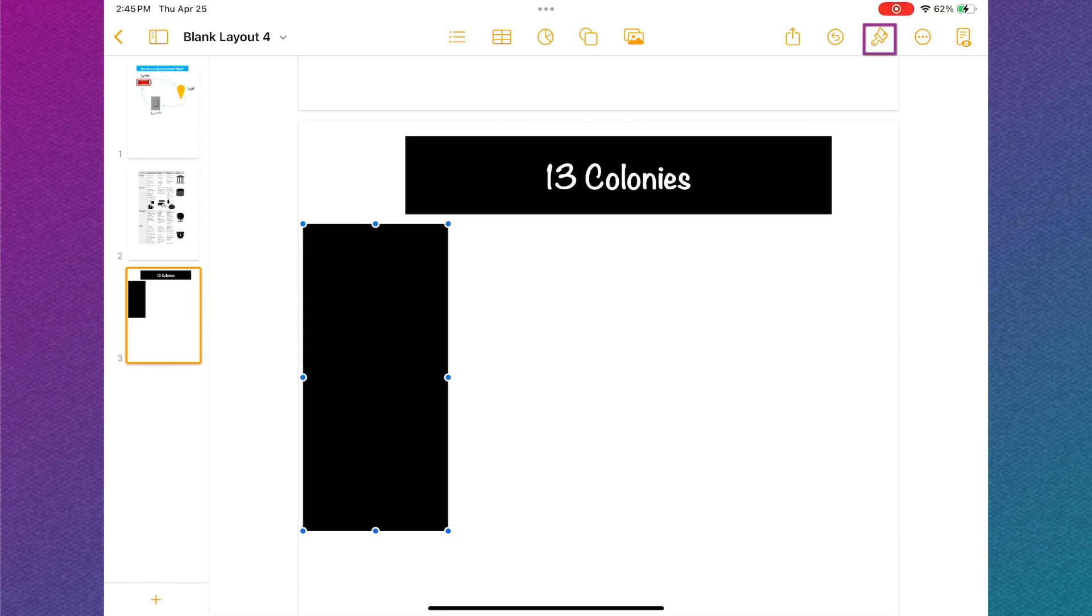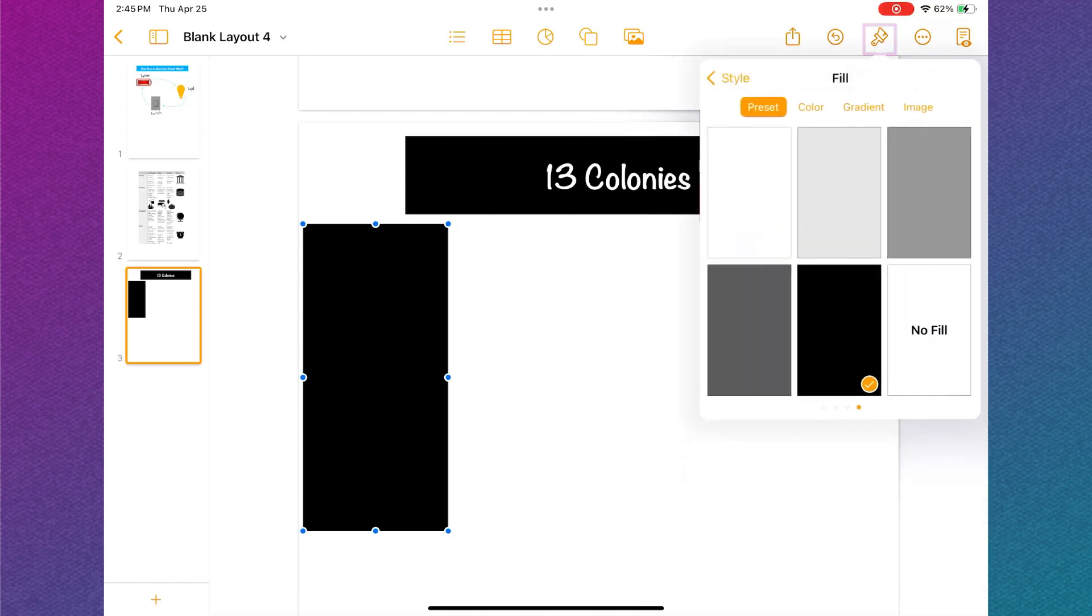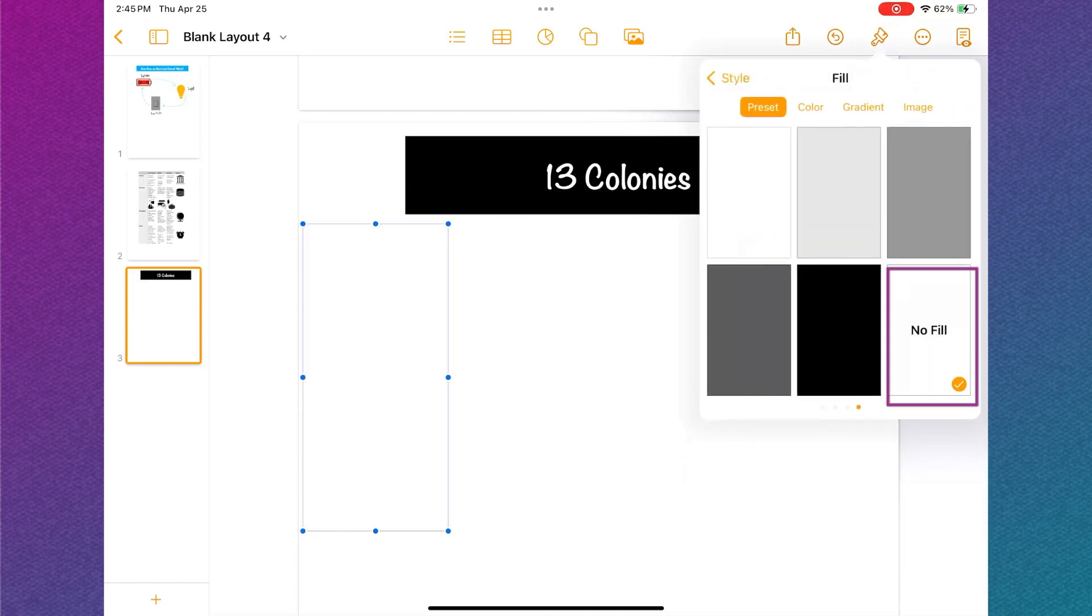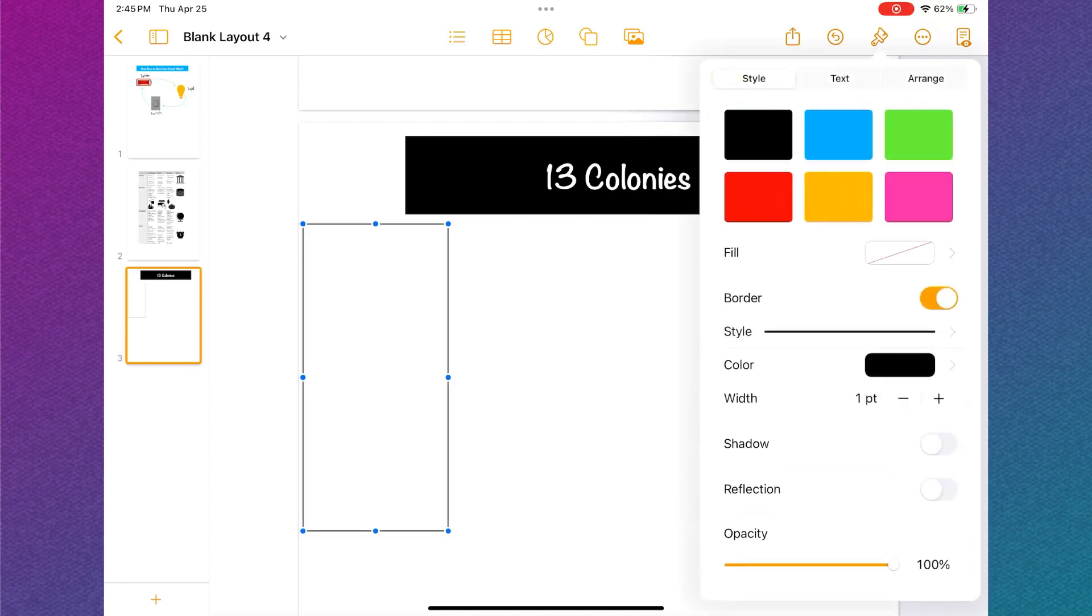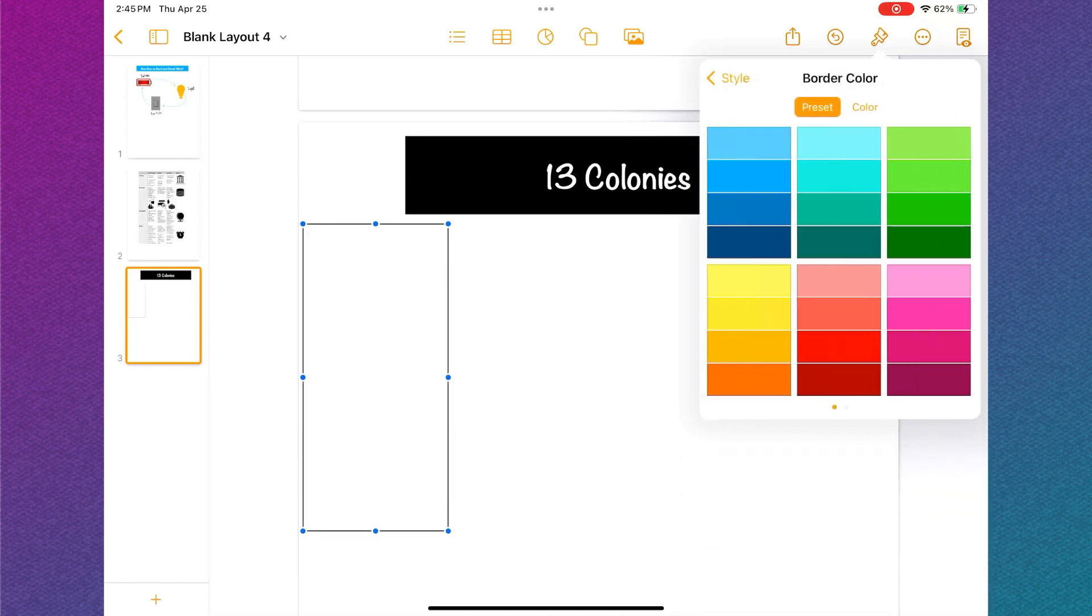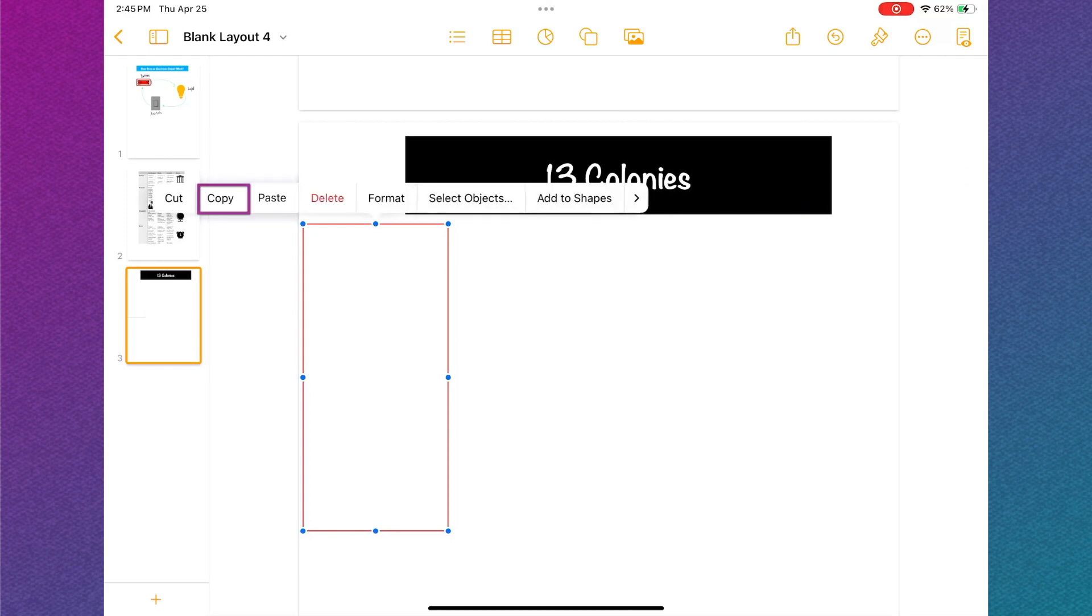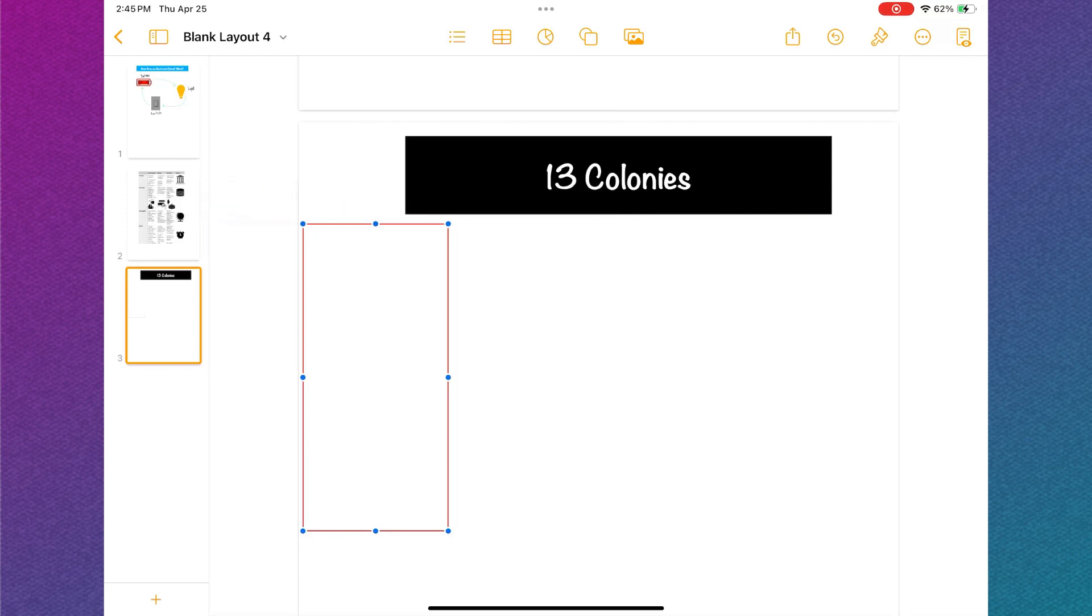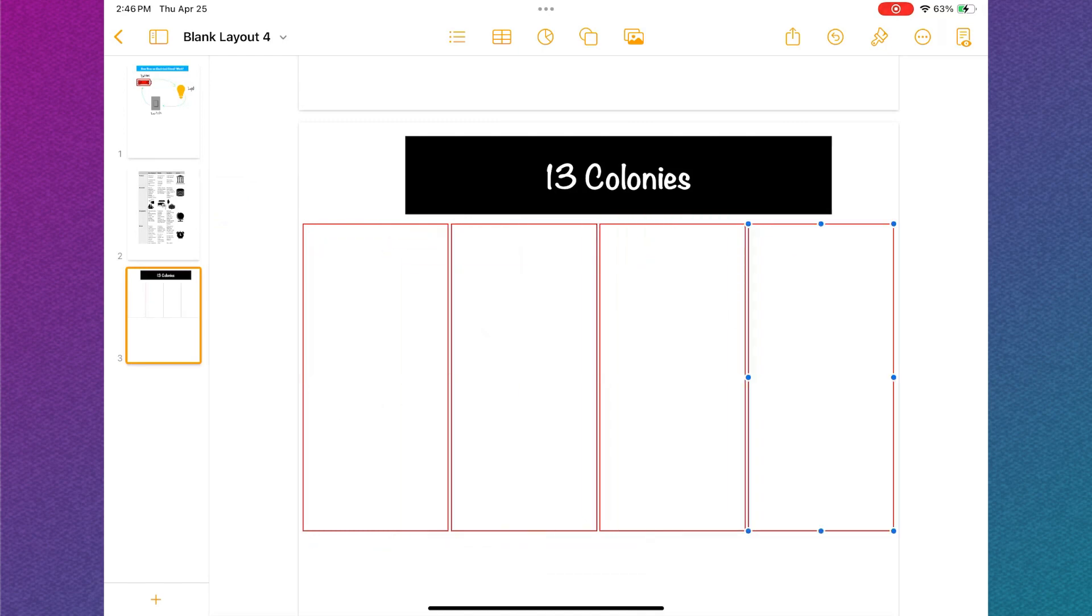I don't want the shape to be black so I'm going to tap the formatting tool or the paintbrush. For my example, I want there to be no fill color. I'm going to toggle on the border and then make the color red. I need three more of the same shape. So I'm going to tap the shape and select copy. Then tap outside of the shape and select paste until I have four matching rectangles.